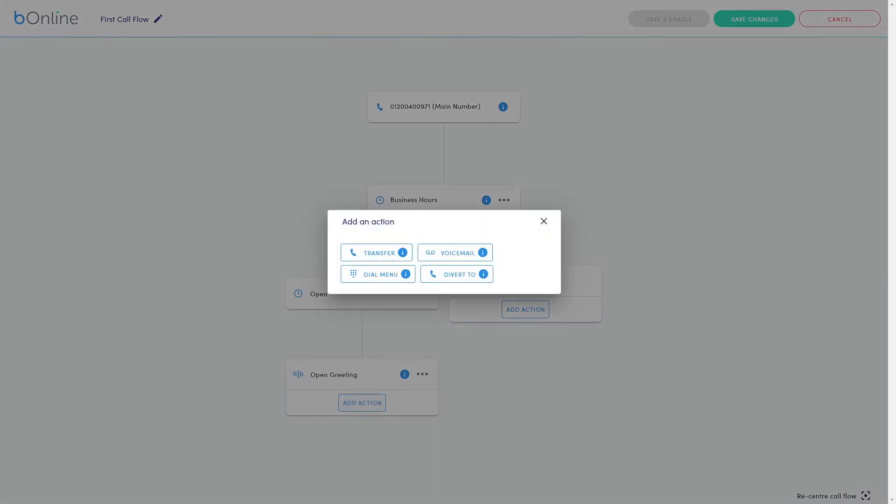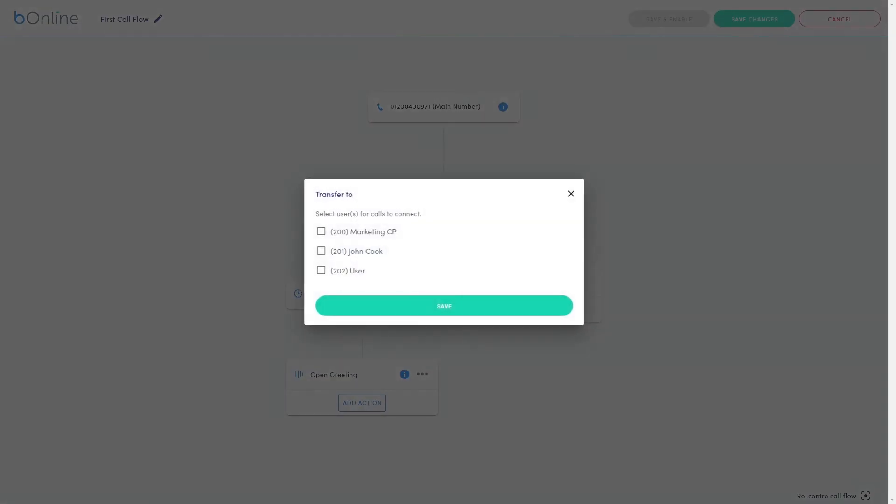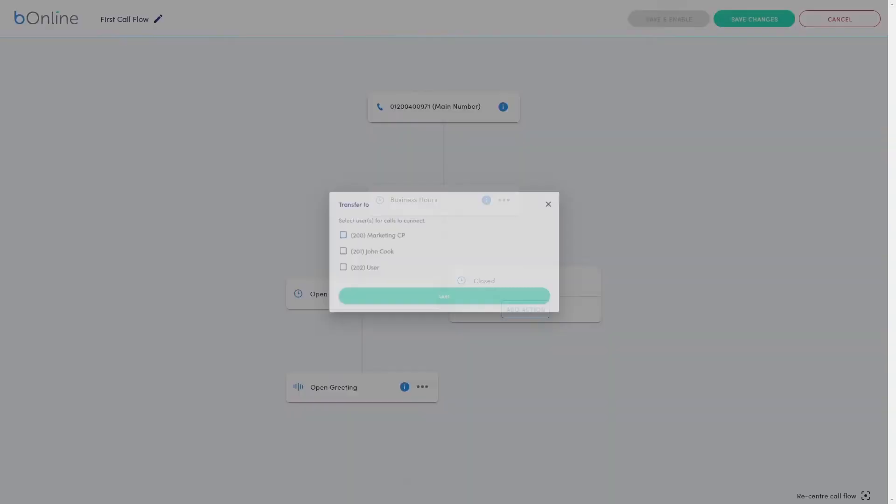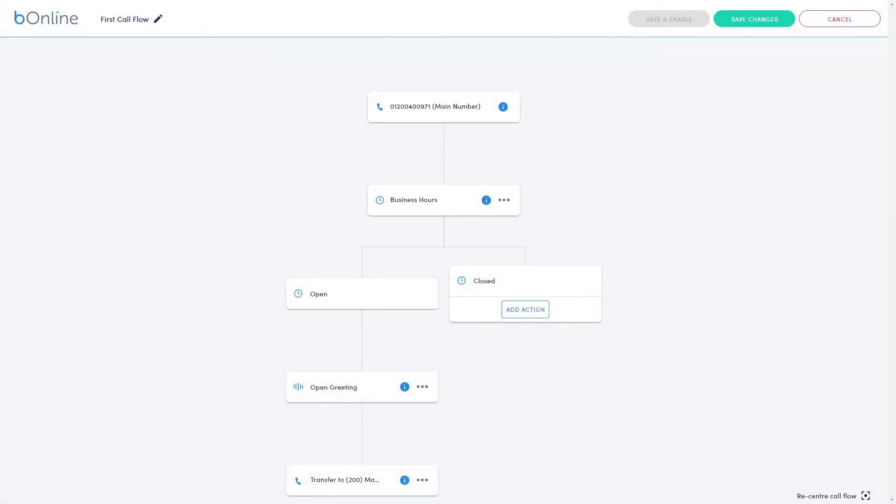You'll need to add an action to determine what happens after your open greeting. Your custom call flow should have an action for both open and closed.